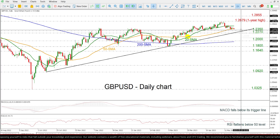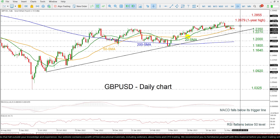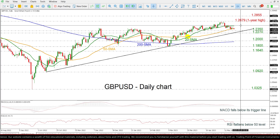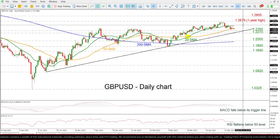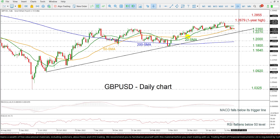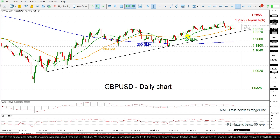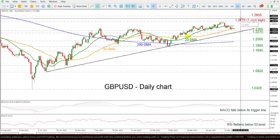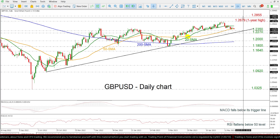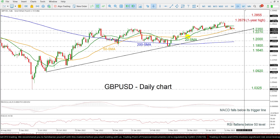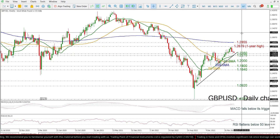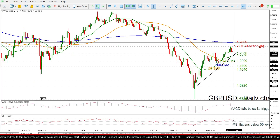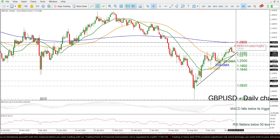On the flip side, any movements above the 20-day SMA, which is hovering near the 1.2518, then the market may challenge the one-year high of 1.2679 ahead of the 1.2855 resistance level, which is also overlapping with the 200 weekly SMA.